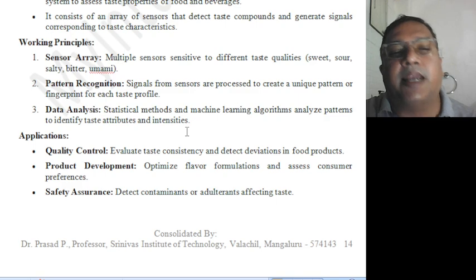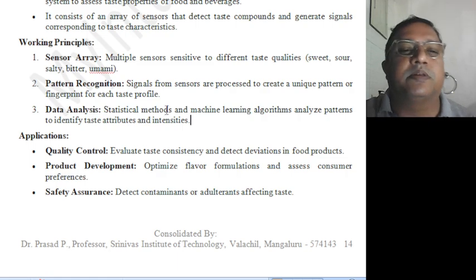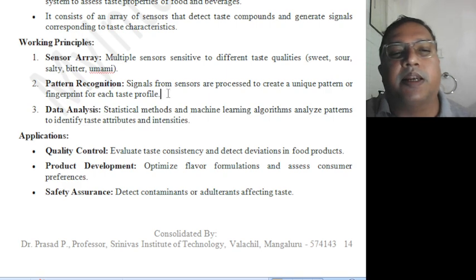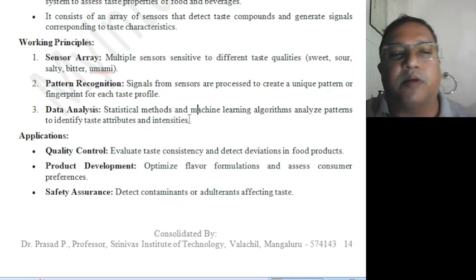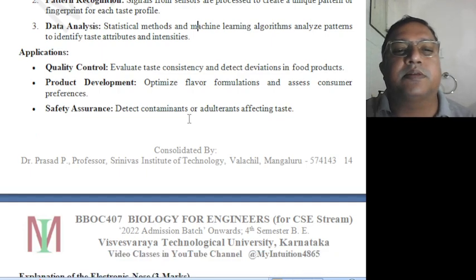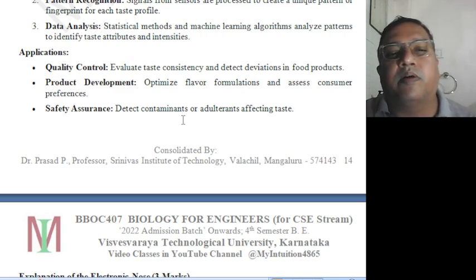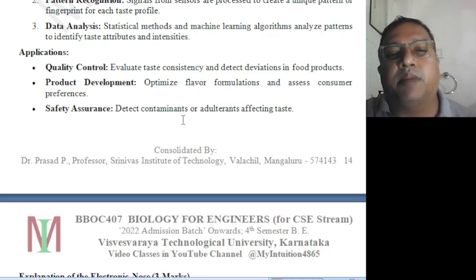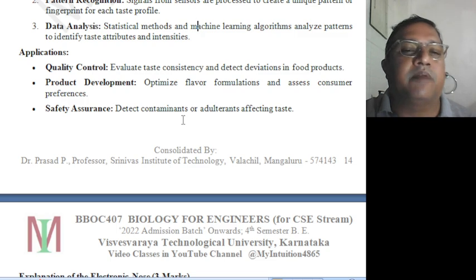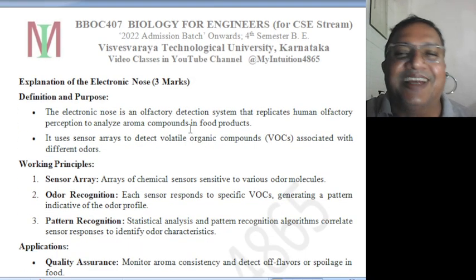Data collection, statistical methods, and machine learning algorithms analyze the pattern to identify taste contributions. This is where computer science students are needed — they do data collection and apply appropriate algorithms. Applications include evaluating taste consistency, detecting deviation in food products, optimizing flavor formulations, accessing consumer preferences, and detecting contaminants and adulterants affecting taste.